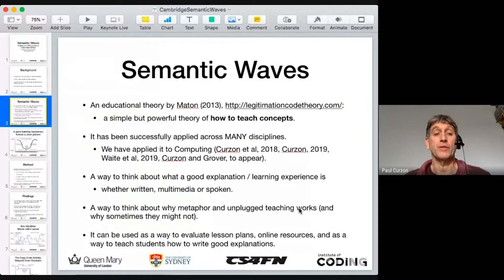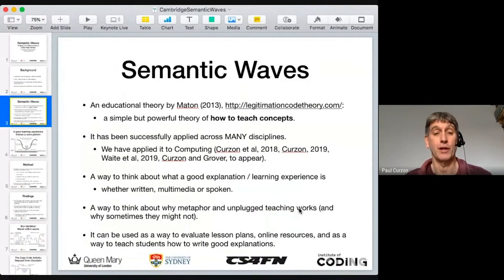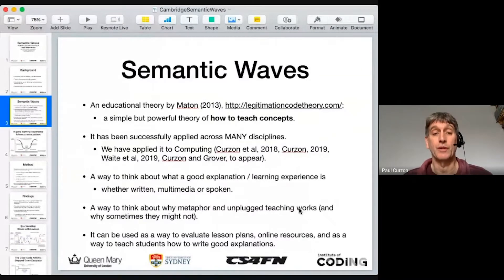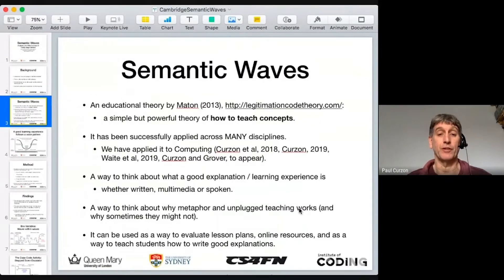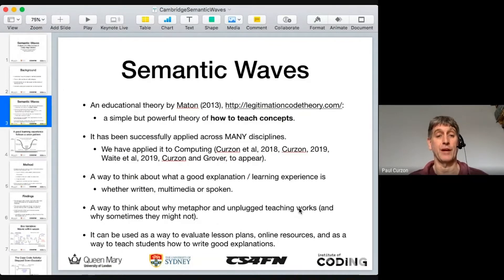What it is is a way to think about what makes a good explanation or learning experience — whether that's a written explanation, multimedia, an online talk like this, spoken, or a live lecture. You can analyze talks and activities based on the written plan of what you're going to do, but also you can apply it to actual live experiences as they happen.